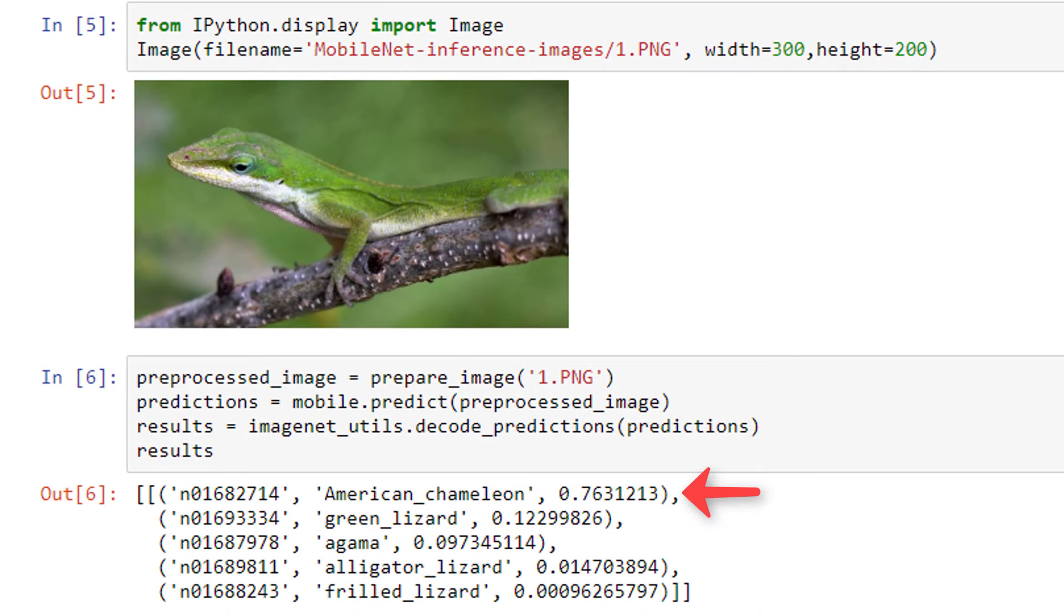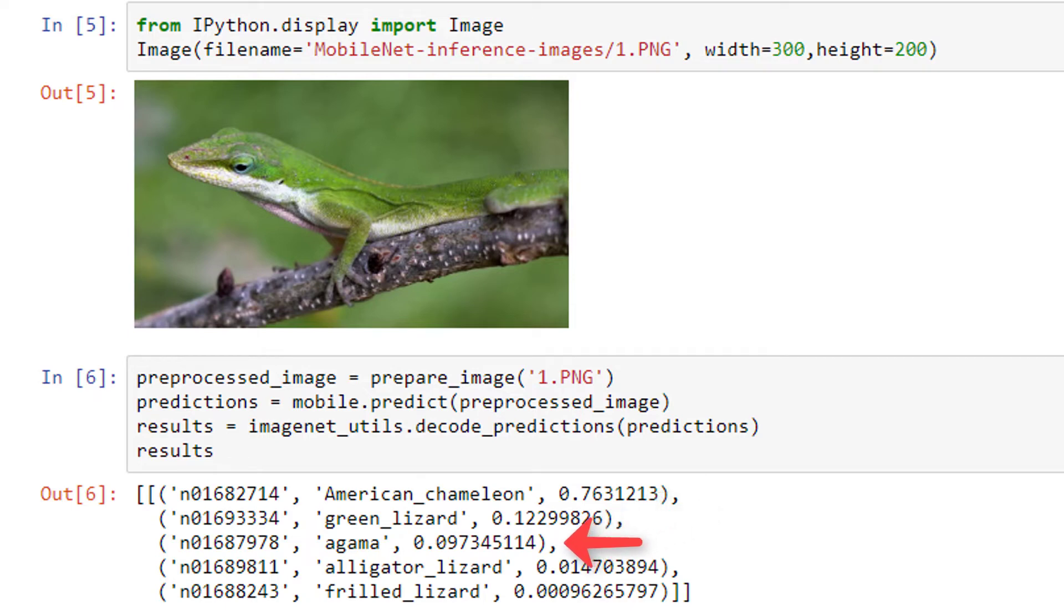So, checking out the results, we have American Chameleon with 76%, then Green Lizard at 12%, Agama at 10%, and a couple other types of lizards at around 1% or less.